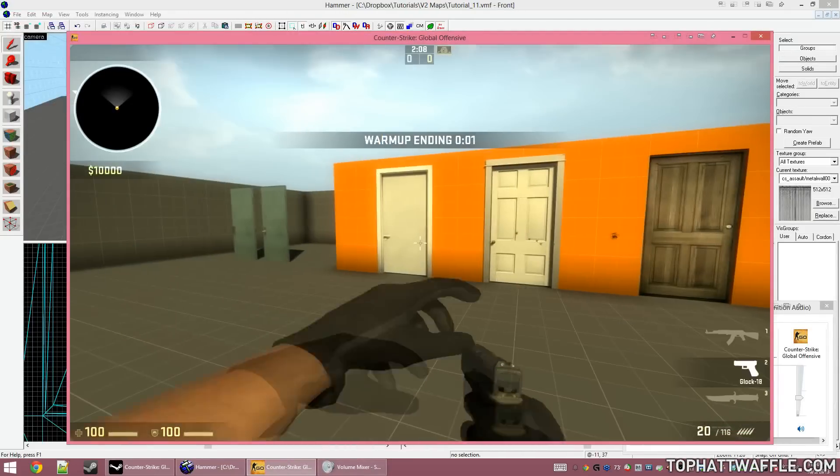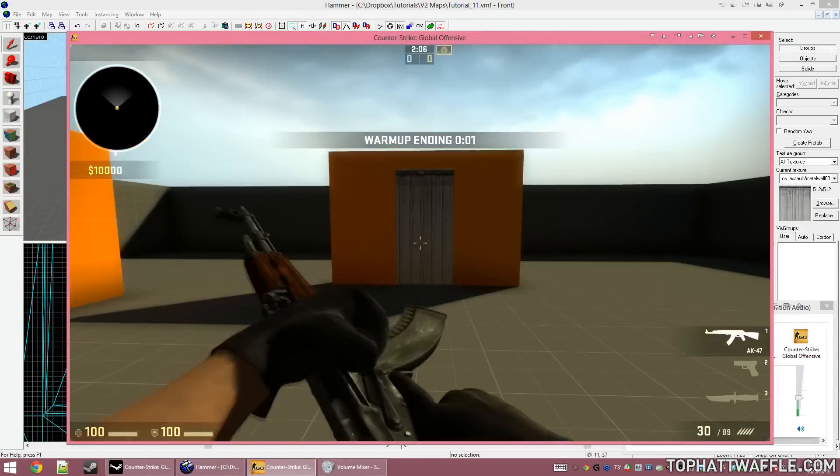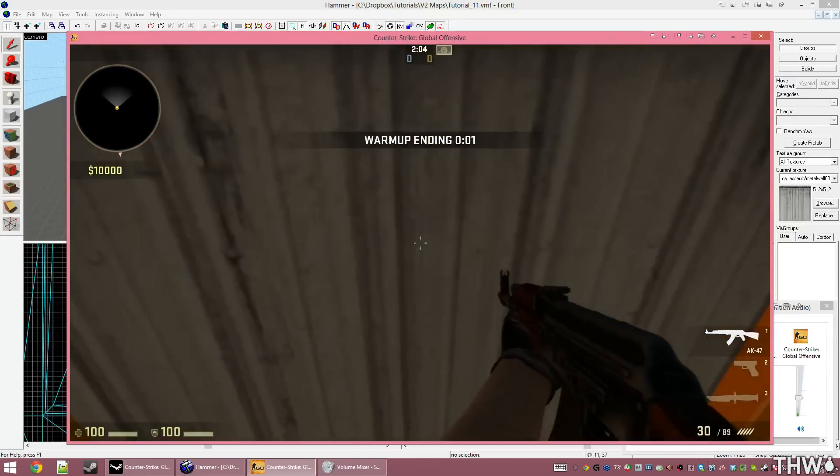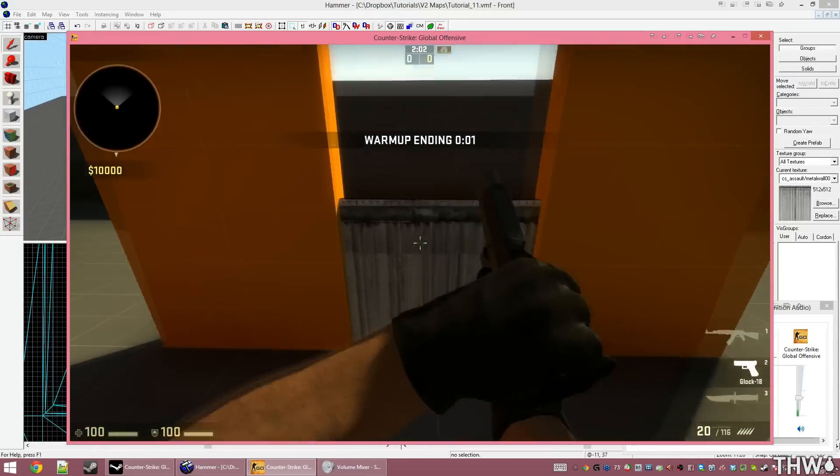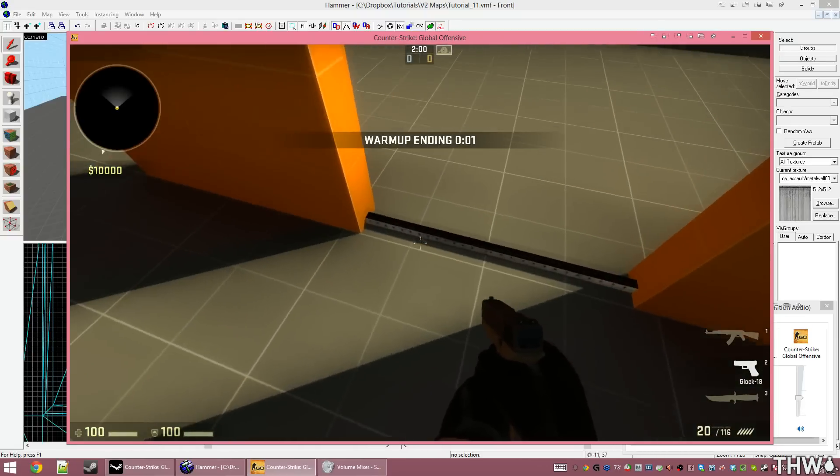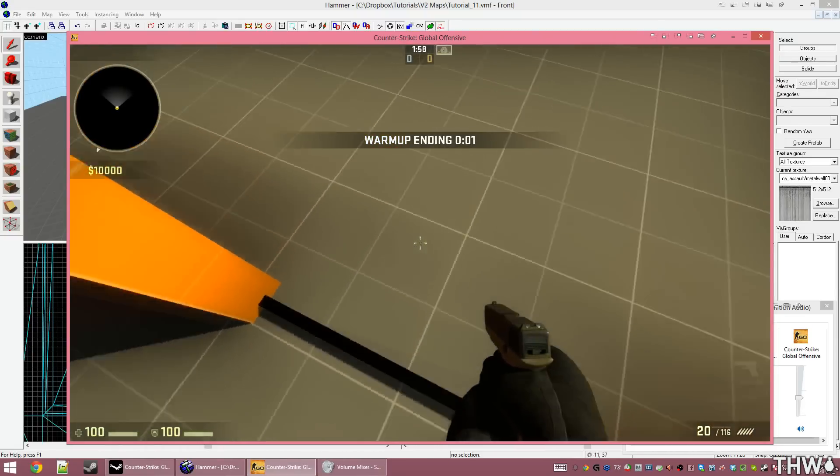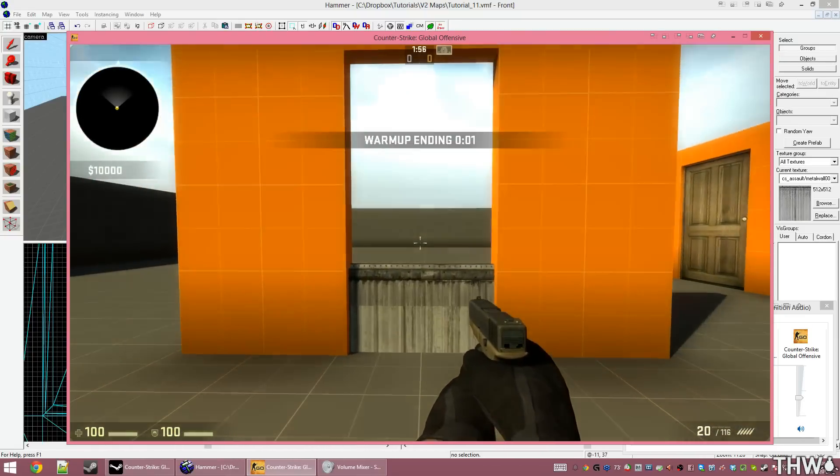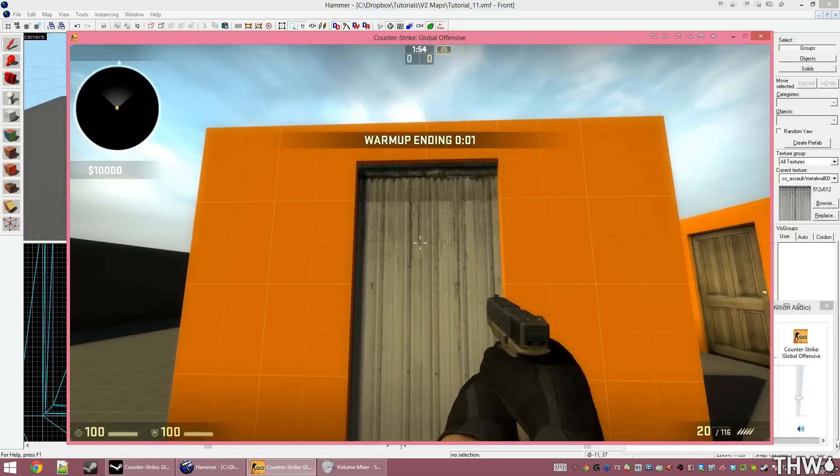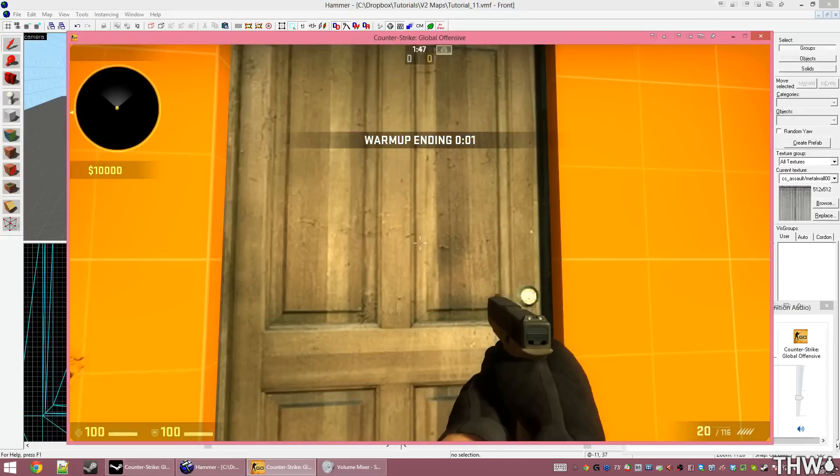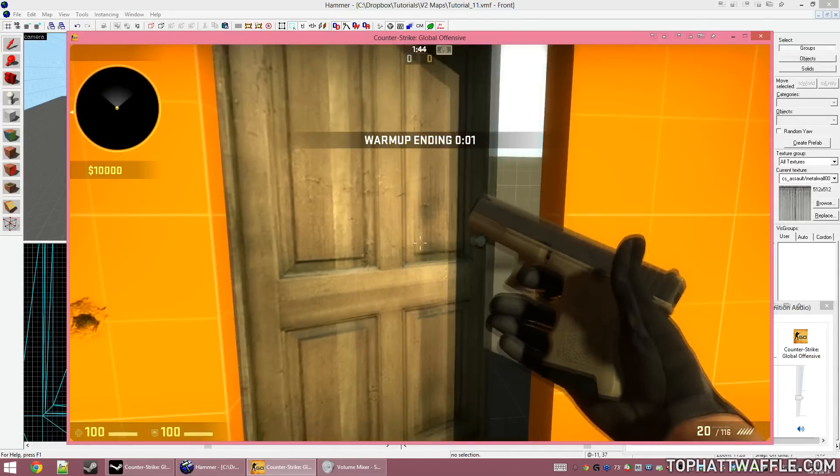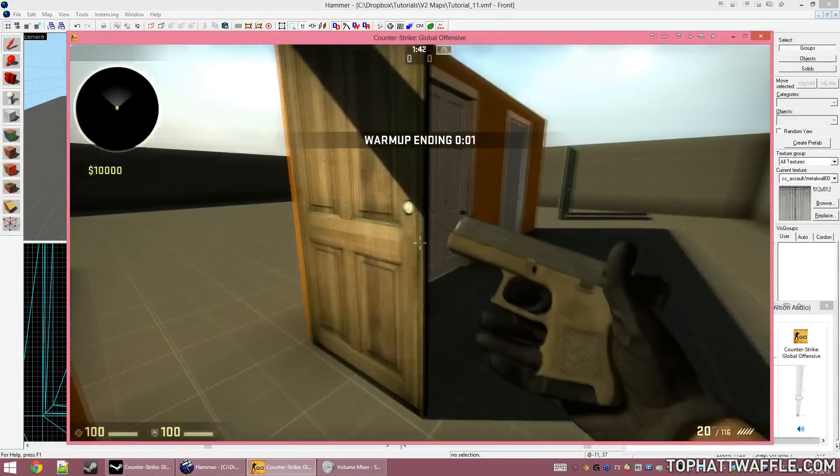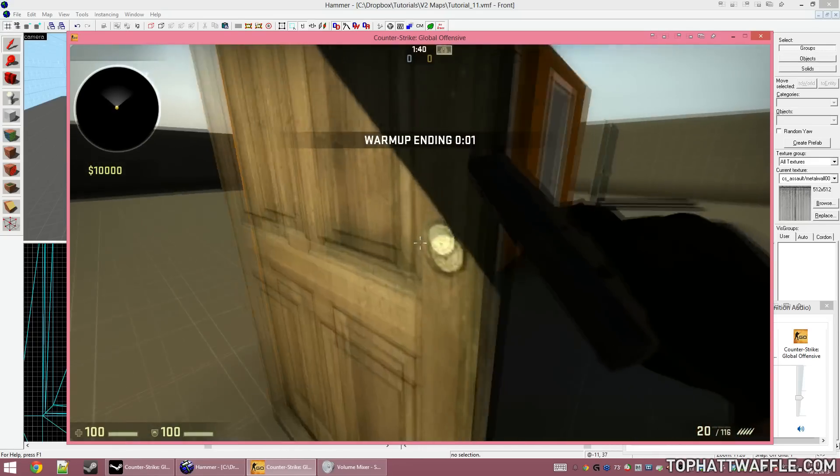Here we are in game. We'll now see that we have all the doors that we created. And here's our sliding door. I walk up to it and press E, and the door will slowly descend into the ground. Staying up two units, as that's the lip that we defined. The door will automatically close after four seconds. We're now going to press E on our func_door_rotating. The door opens, and it stays open until I tell it to close.